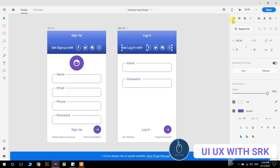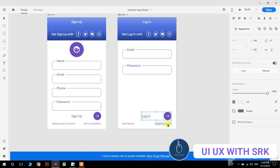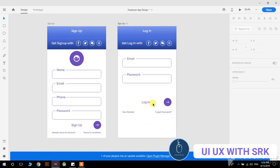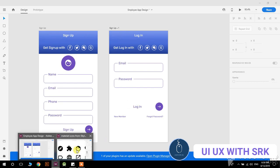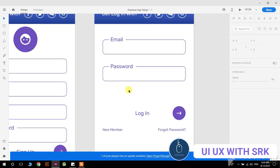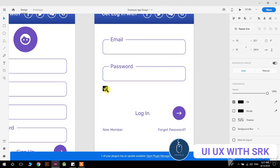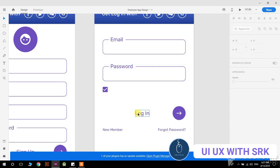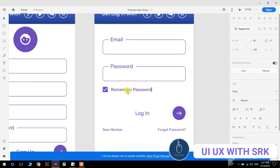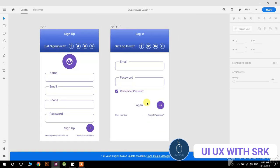Change the title to 'login', move it to the center, select all and move to the correct position. That looks perfect. Now select an icon for a checkbox so the user can remember the password — paste it here, change its color to the theme color, increase its size, and add the label 'remember password'. So this is the design.